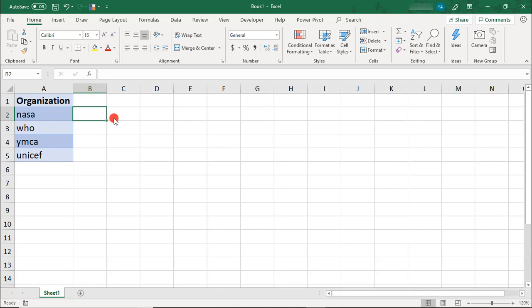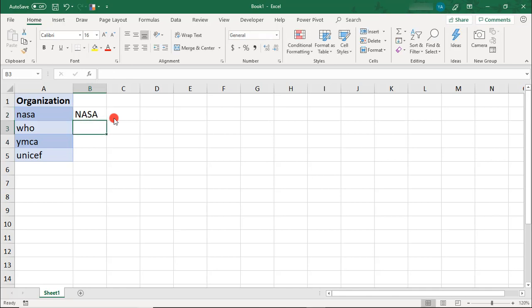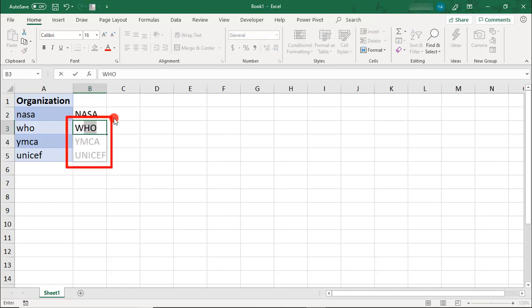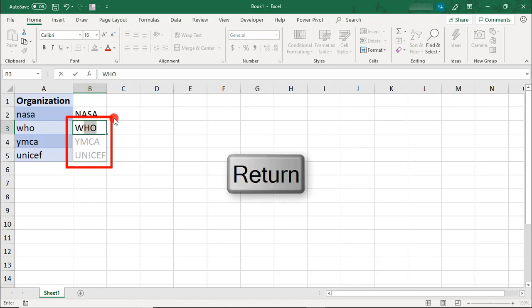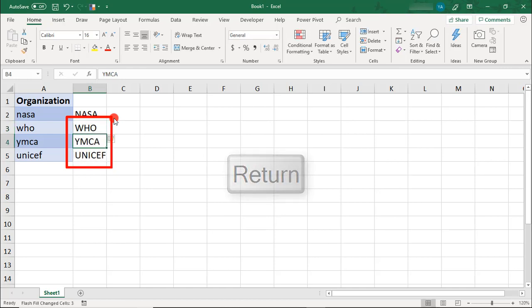For example, I can use Flash Fill to automatically create a list of all these acronyms in all caps. Making sure to do this in the column right next to it, simply type the first one in all caps and then when you begin to type the second one, you'll notice the list appear where the rest are in all caps. Simply press Enter and Flash Fill will do the rest.